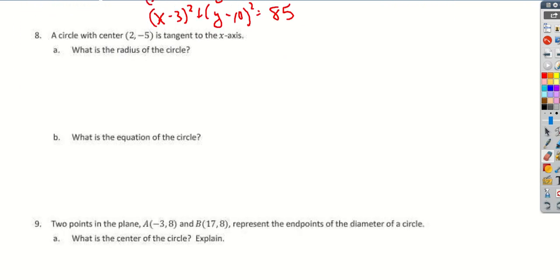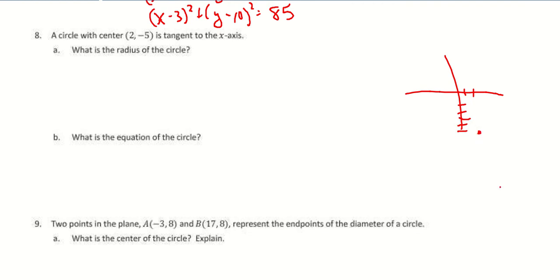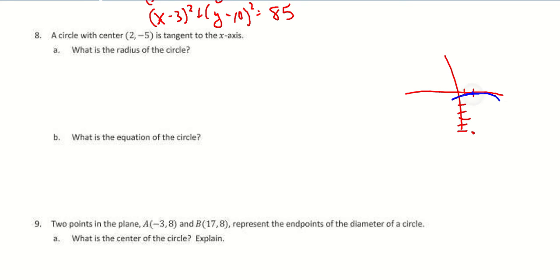Number 8: circle with center (2, -5) and it's tangent to the x-axis. On a graph, the point (2, -5) needs to be touching the x-axis at the point (2, 0) in order to be tangent to it. We can count the radius: 1, 2, 3, 4, 5 — so the radius is 5 units.